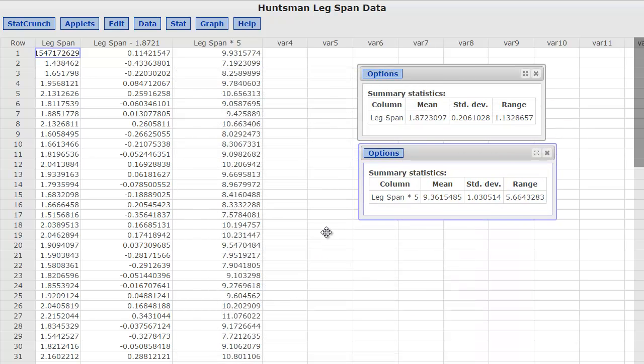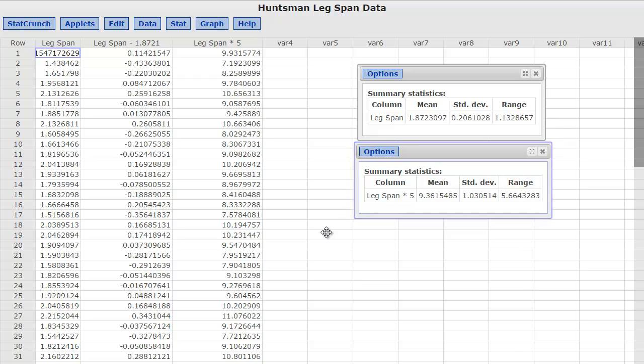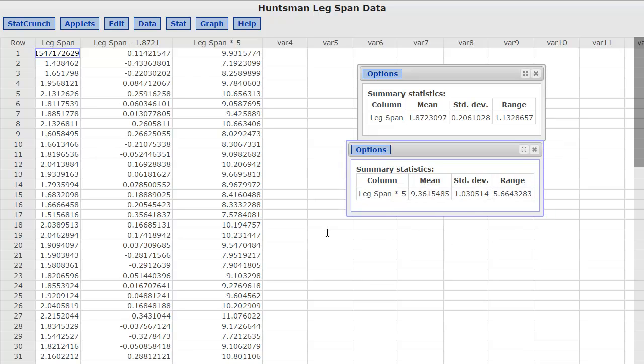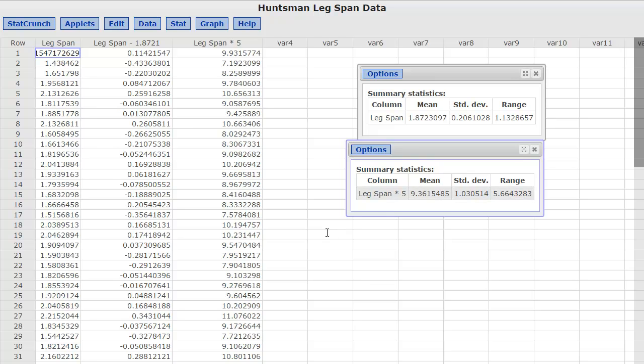And now as I look at it, my mean is now five times bigger, my standard deviation is now five times bigger, and my range is now five times bigger. So, by multiplying by five, I have increased all of my measures.